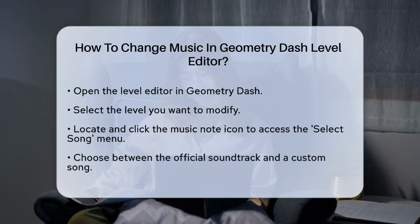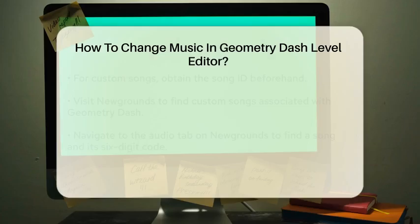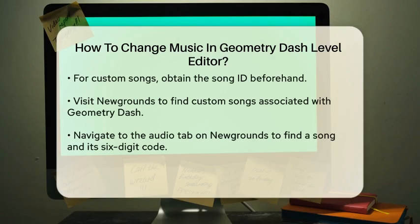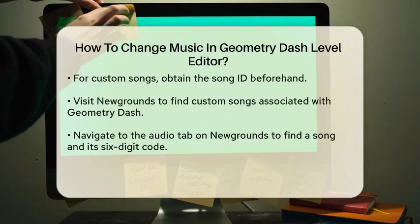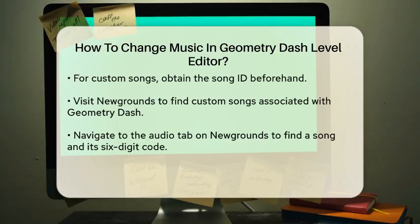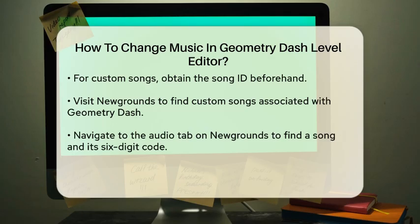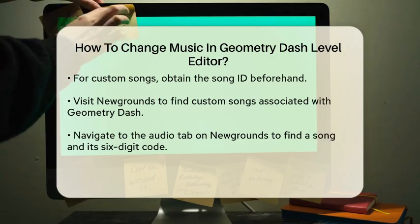In this menu, you have two main options. You can choose from the game's official soundtrack, or you can go for a custom song. If you're feeling adventurous and want to use a custom song, you'll need the song ID. This ID is crucial, so make sure you have it ready.